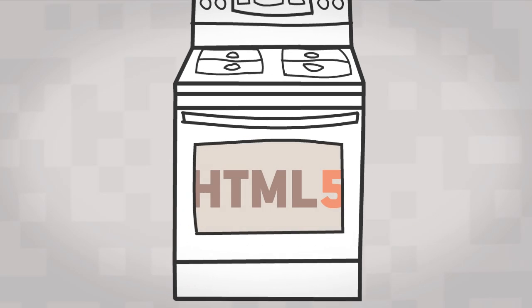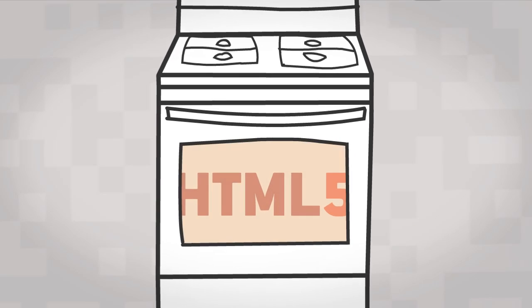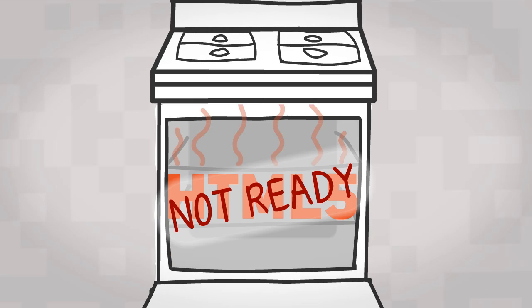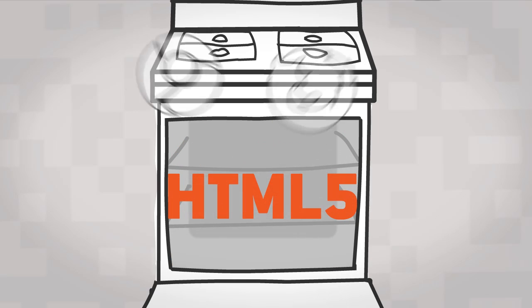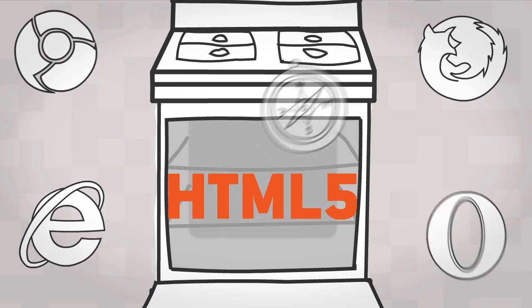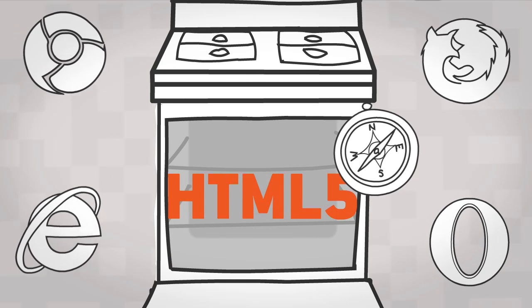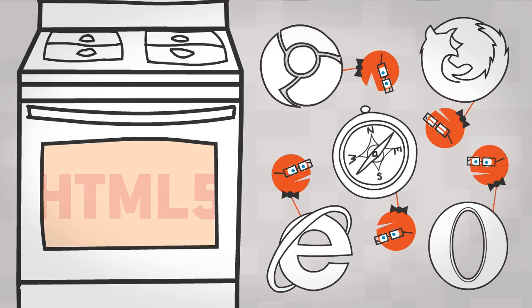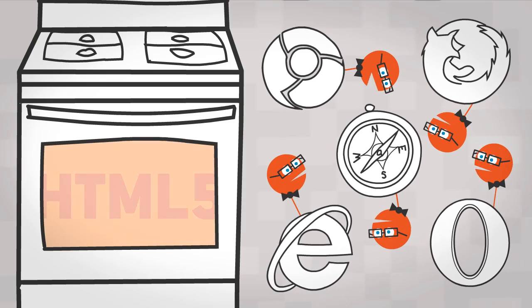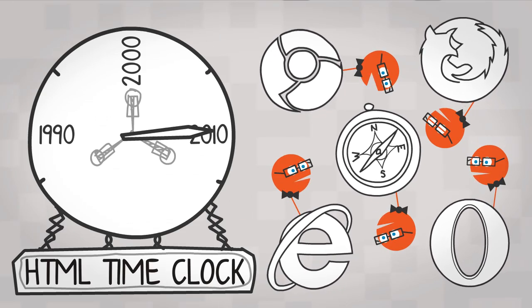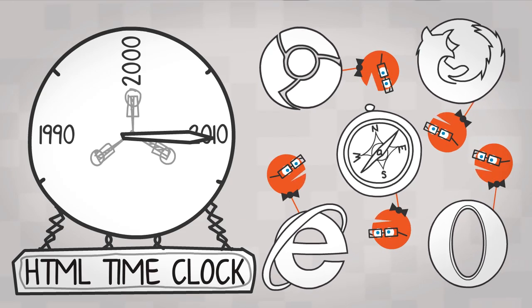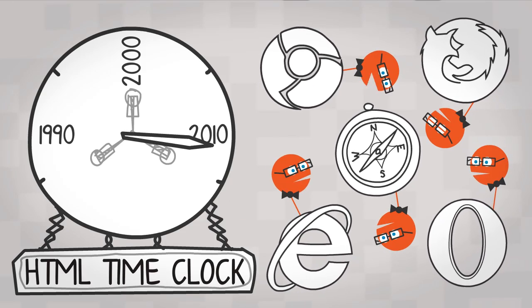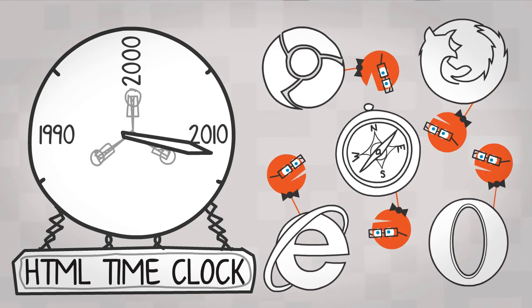HTML5 is still being developed, and as of early 2012 isn't 100% finalized, but the browsers are starting to implement some of its features, and together they are working hard to get HTML5 fully ready for someday in the future.